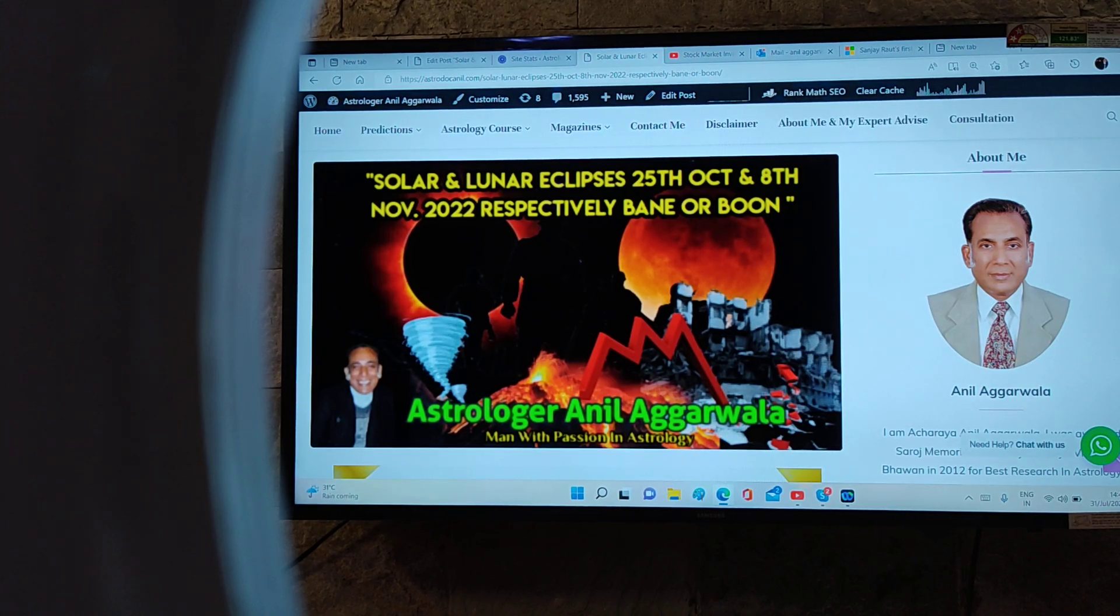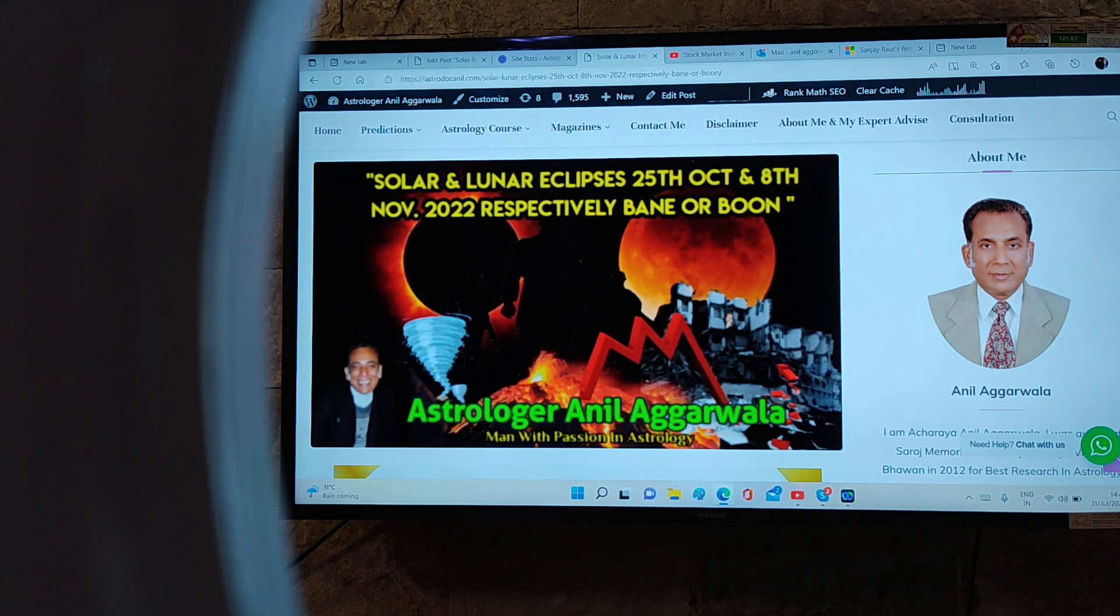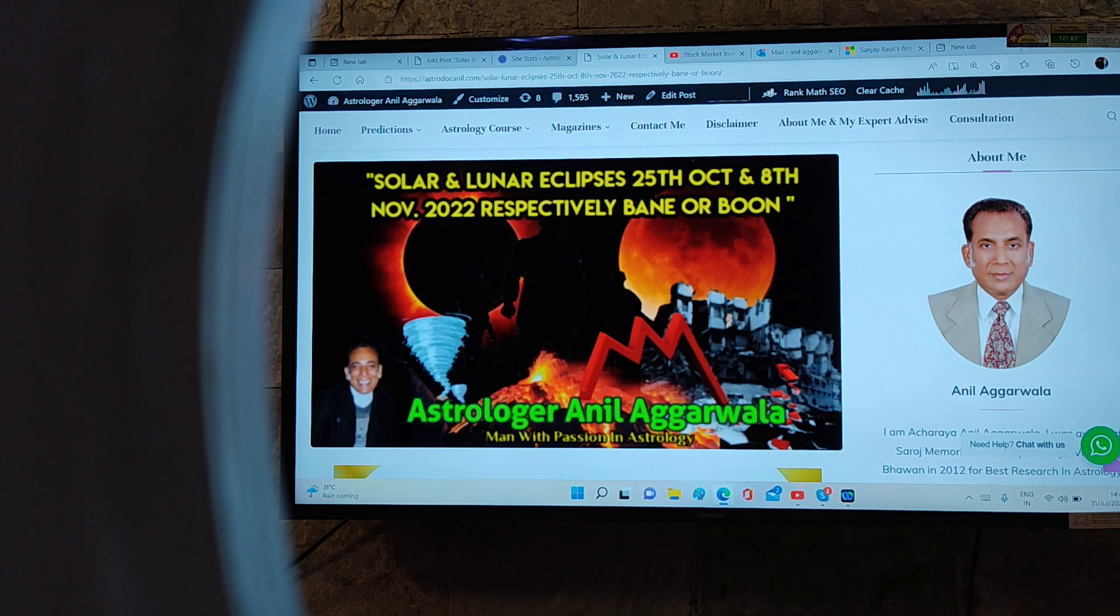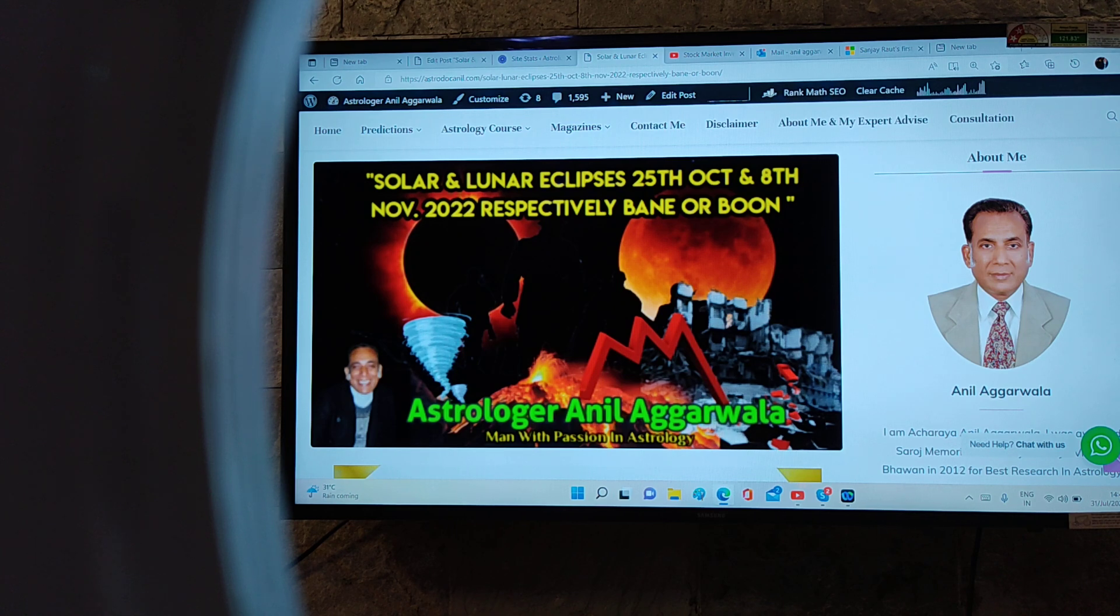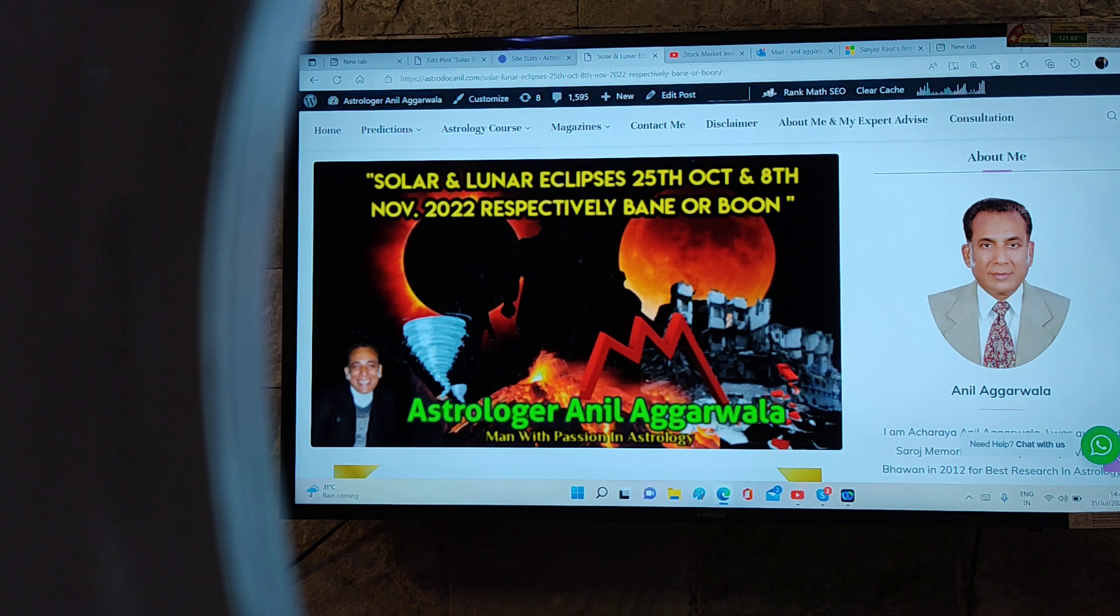Hello, good morning. Today we will be talking about solar and lunar eclipses of 25th October and 8th November 2022 respectively, whether they are bane or boon.